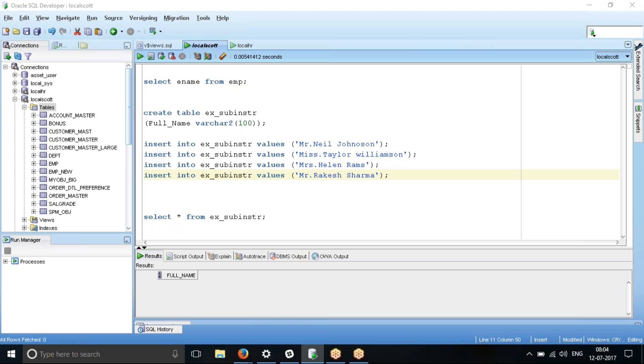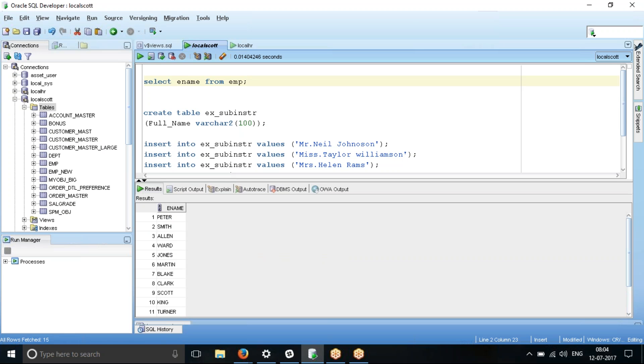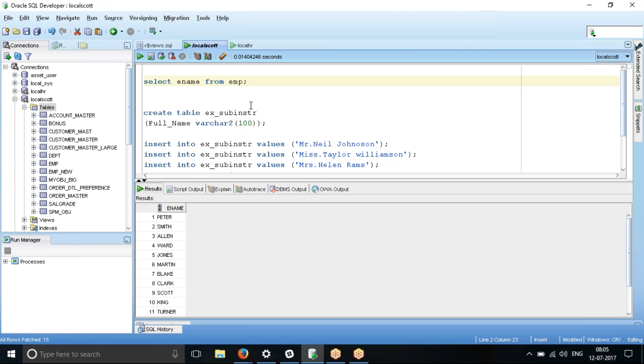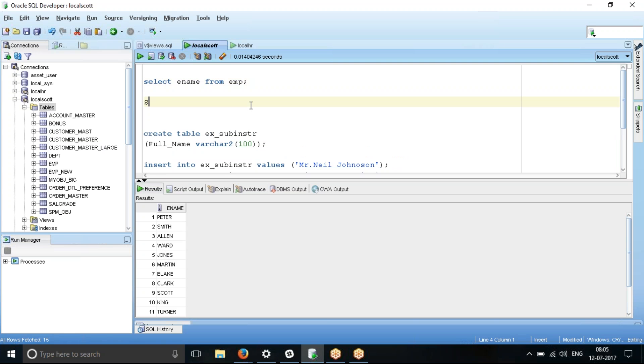I am going to share my screen where we talk about how to use these two functions substring and instring. So substring, if you want to get a portion of a string field, that is a varchar2 field or a char field, how we can go about getting a subset of your string. Let's say in this case, I will use this function substring.